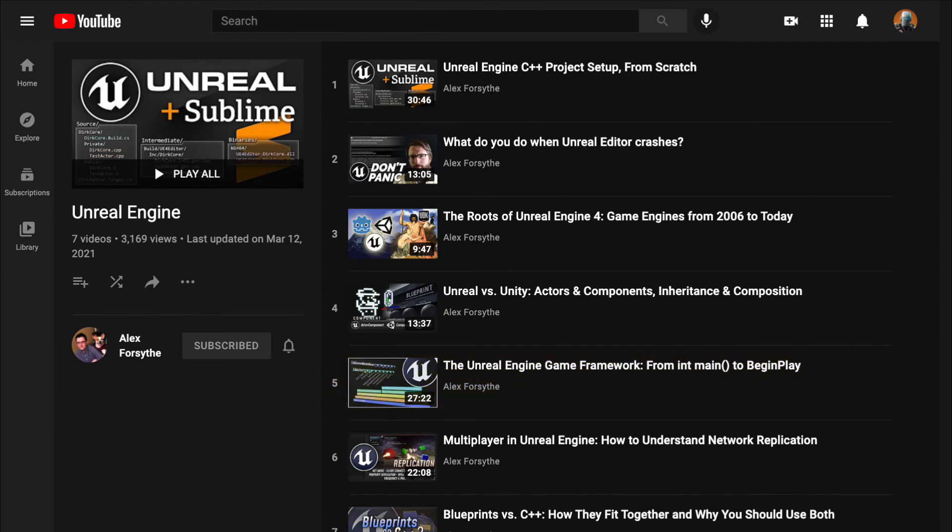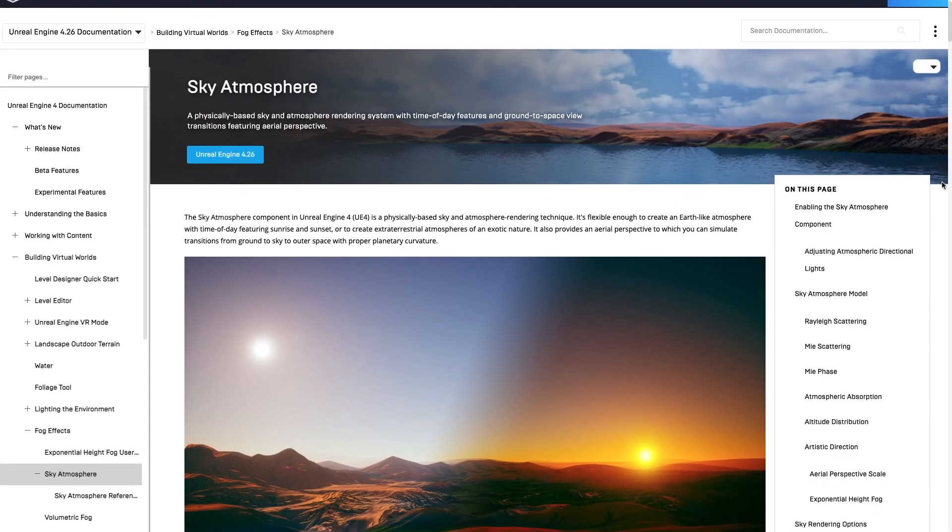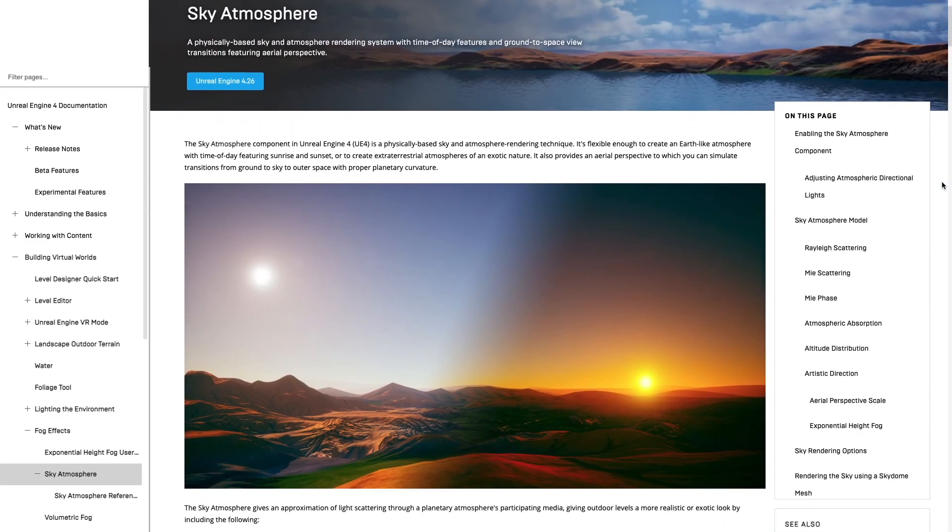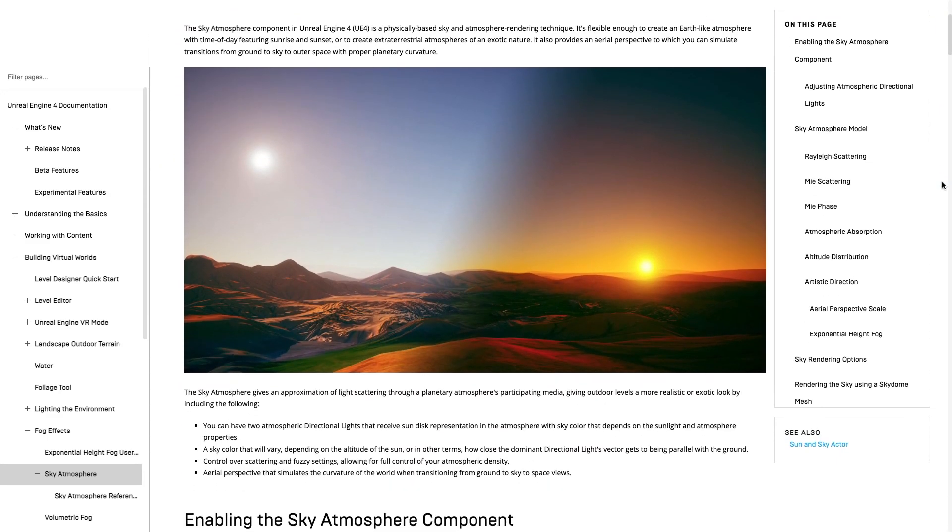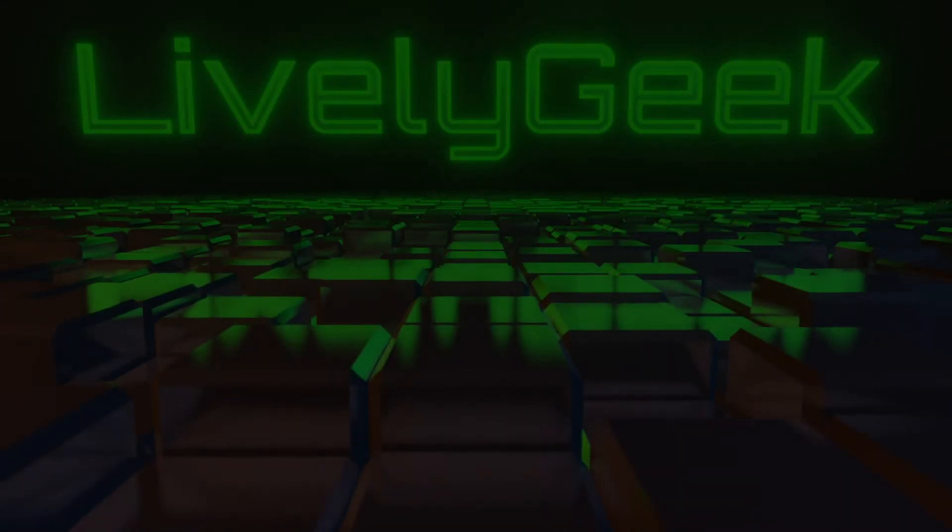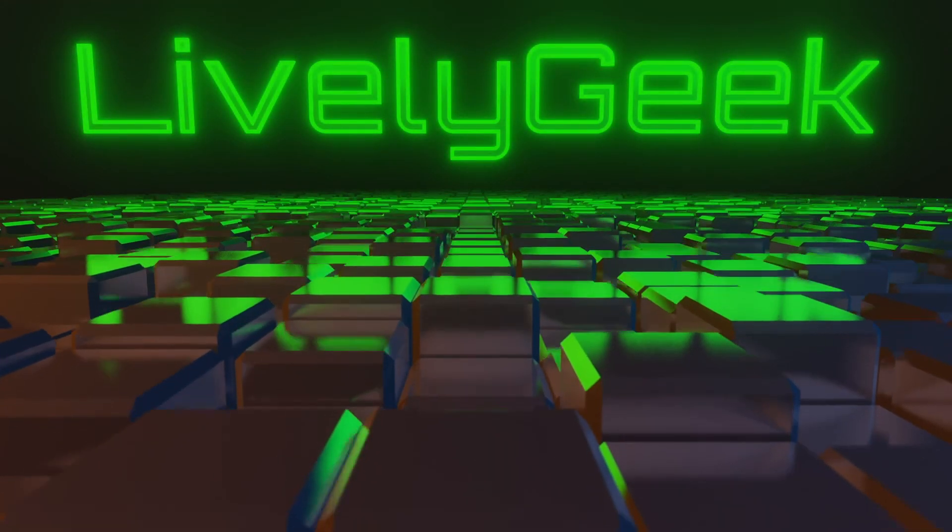In future videos I'll definitely be diving a lot deeper into the C++ code. But for the next video, I'm going to be looking at the sky, atmosphere, and fog actor components. I'll be customizing these to give the look and feel for the game's world. If you have any questions, be sure to ask in the comments below. Thanks for watchin'.